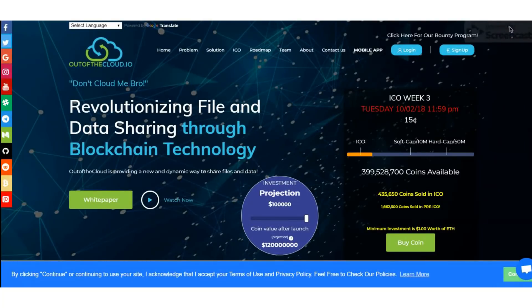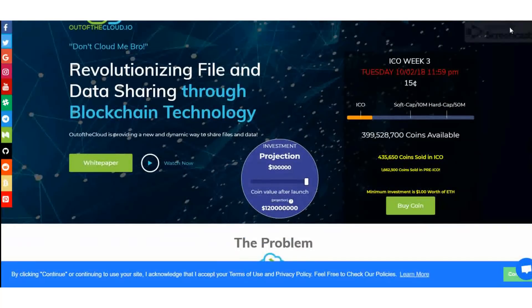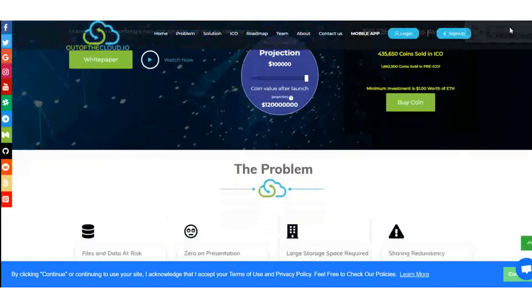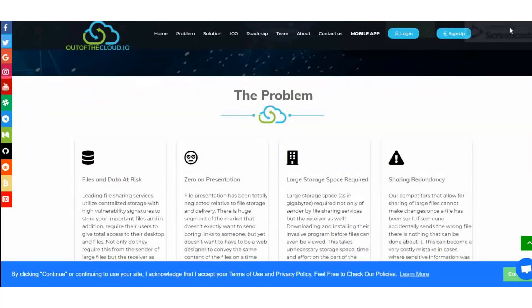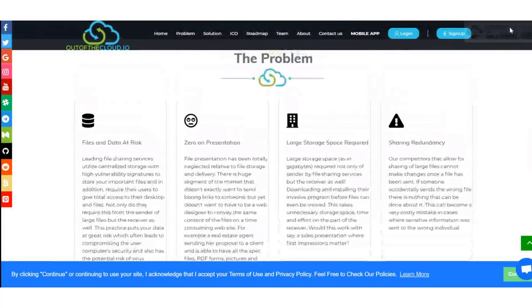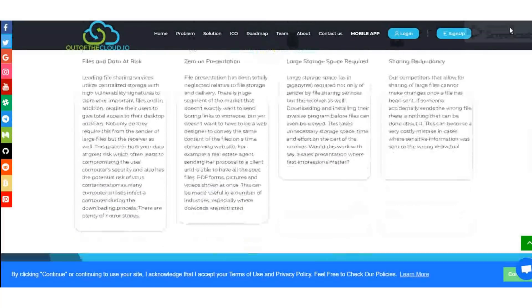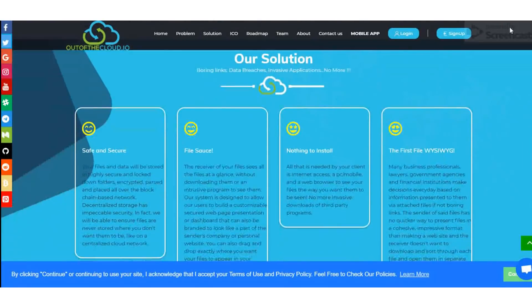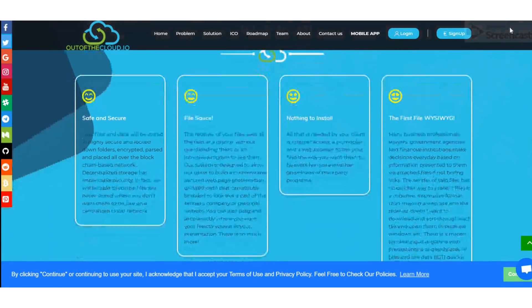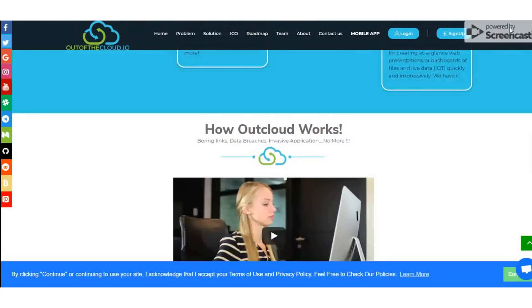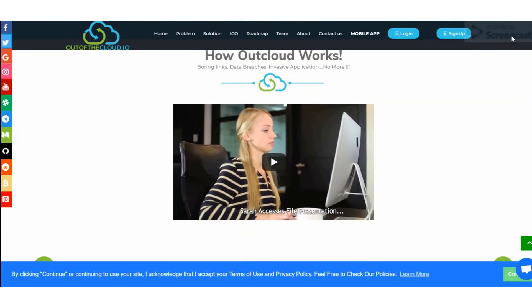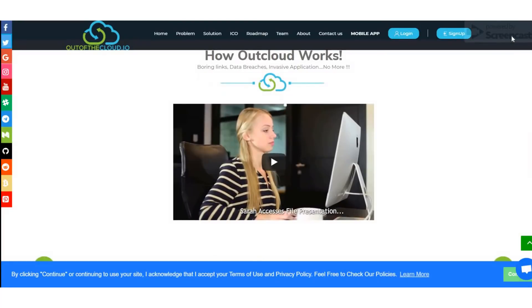Hello guys, welcome back to videos of ICO Finder. As usual, I'm bringing you information about the best ICO related crypto project in this crypto world. Let's see what I'm giving you today - it's the project Out of the Cloud, a very new project revolutionizing file and data sharing through blockchain technology.